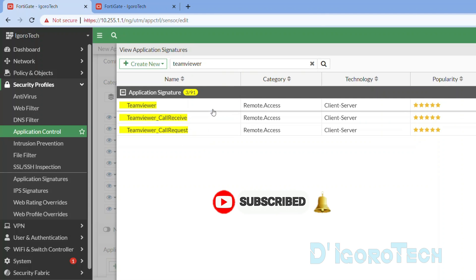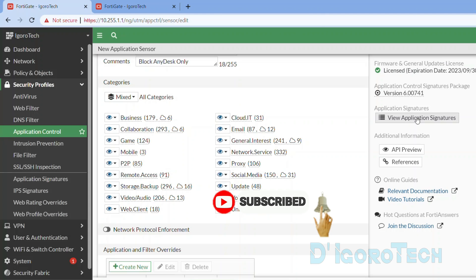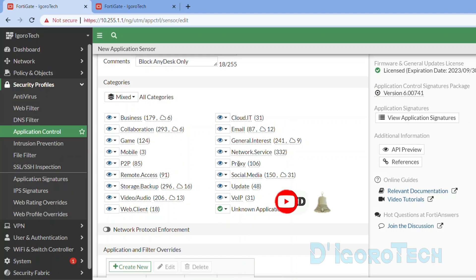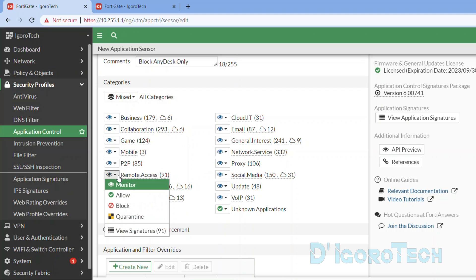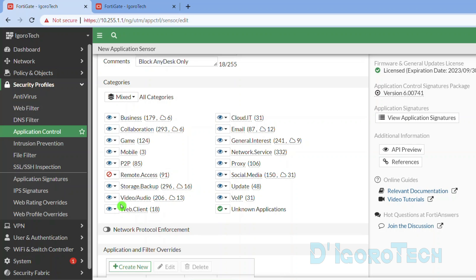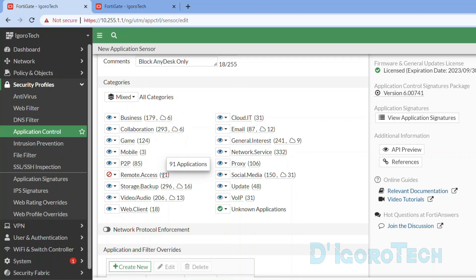We have two methods to block applications like AnyDesk. The first method is to block by category. To do this, expand the down arrow and you have the options to Monitor, Allow, Block and Quarantine. Since we are going to block, we will choose Block. The downside of this method is all the applications under this category will be blocked. Later on, I will also show you how to allow or whitelist applications even though they are blocked by category.